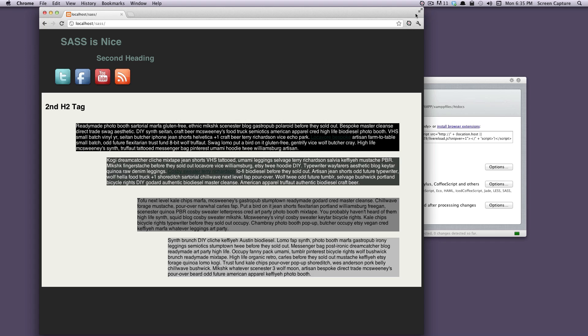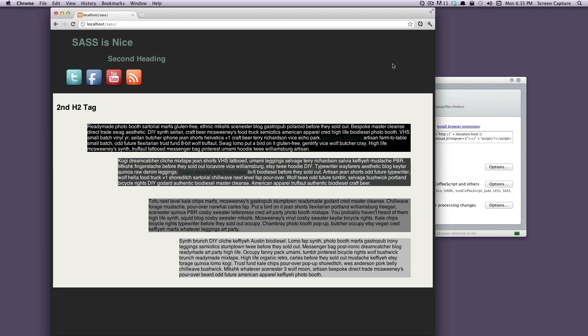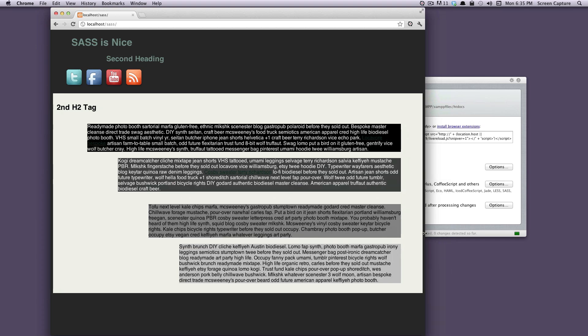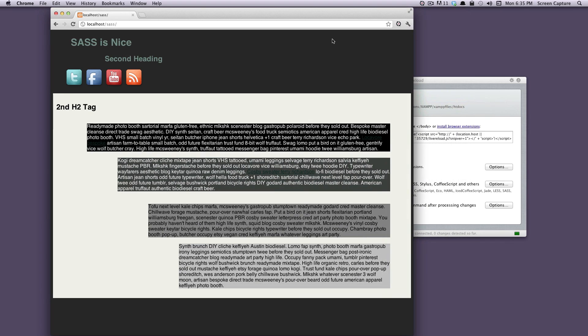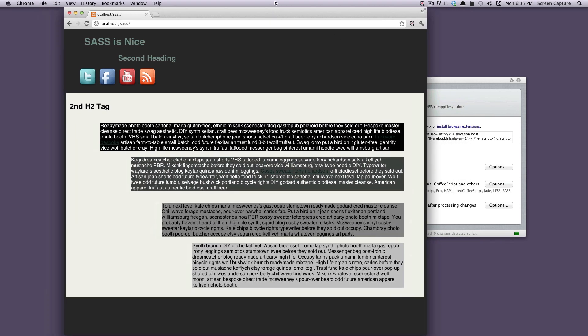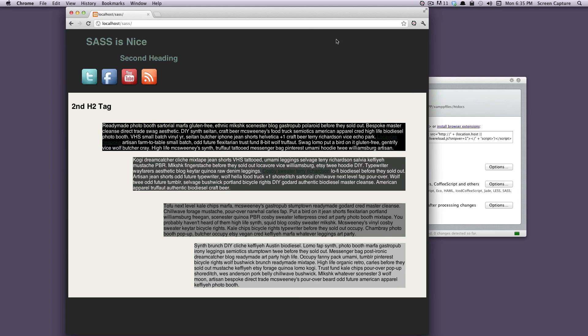If you're having problems with this red dot showing up, I would recommend closing Chrome and closing LiveReload and then restarting them. I've found typically after installing the extension, sometimes it doesn't always recognize it. So if you're having that problem, close both and reopen them.